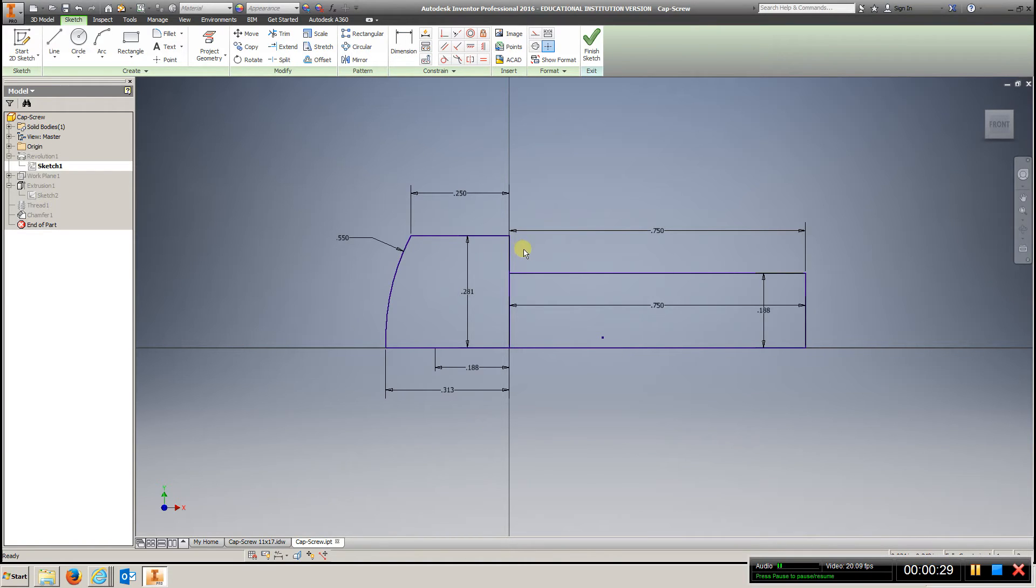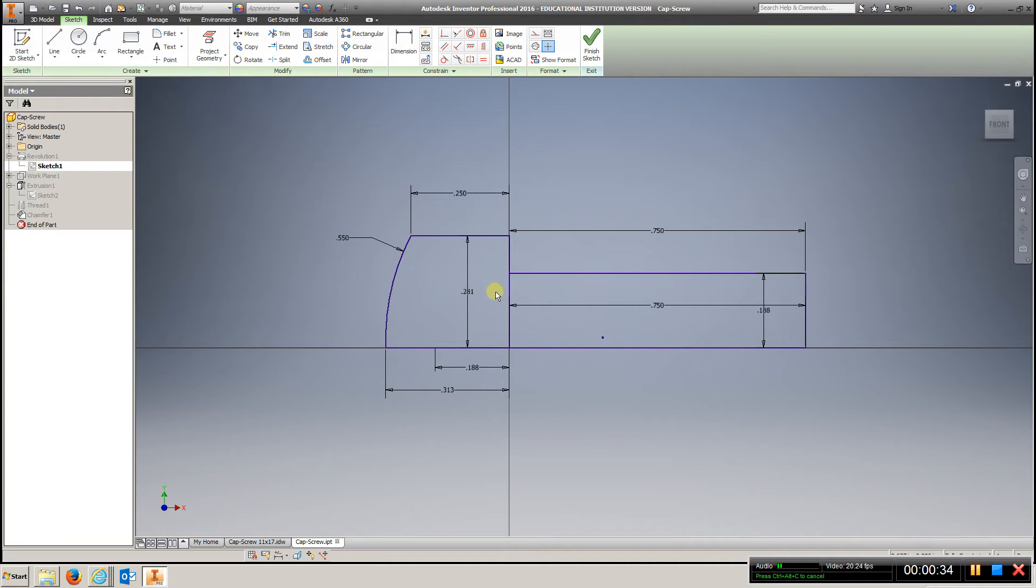And what we're going to do, when we finish sketch, we're going to go to Revolve, and you're going to choose this profile here, and this will be your axis.